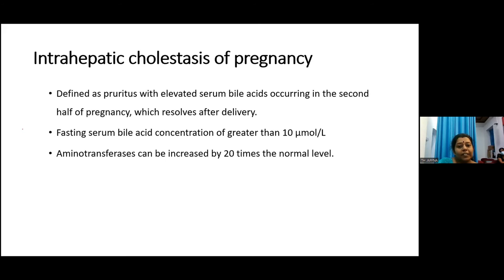Intrahepatic cholestasis of pregnancy is defined as pruritus with elevated serum bile acids occurring in the second half of pregnancy, which resolves after delivery. Fasting serum bile acid concentration is greater than 10 micromoles per liter. In this condition, aminotransferases can also be increased by up to 20 times normal.